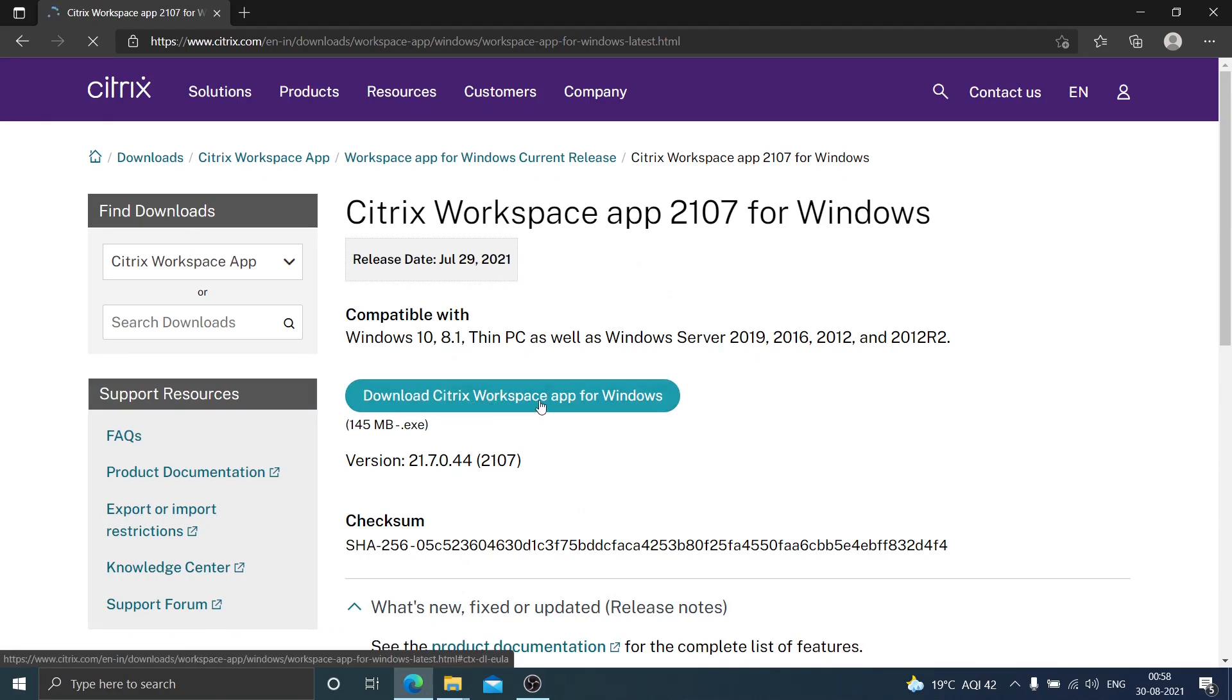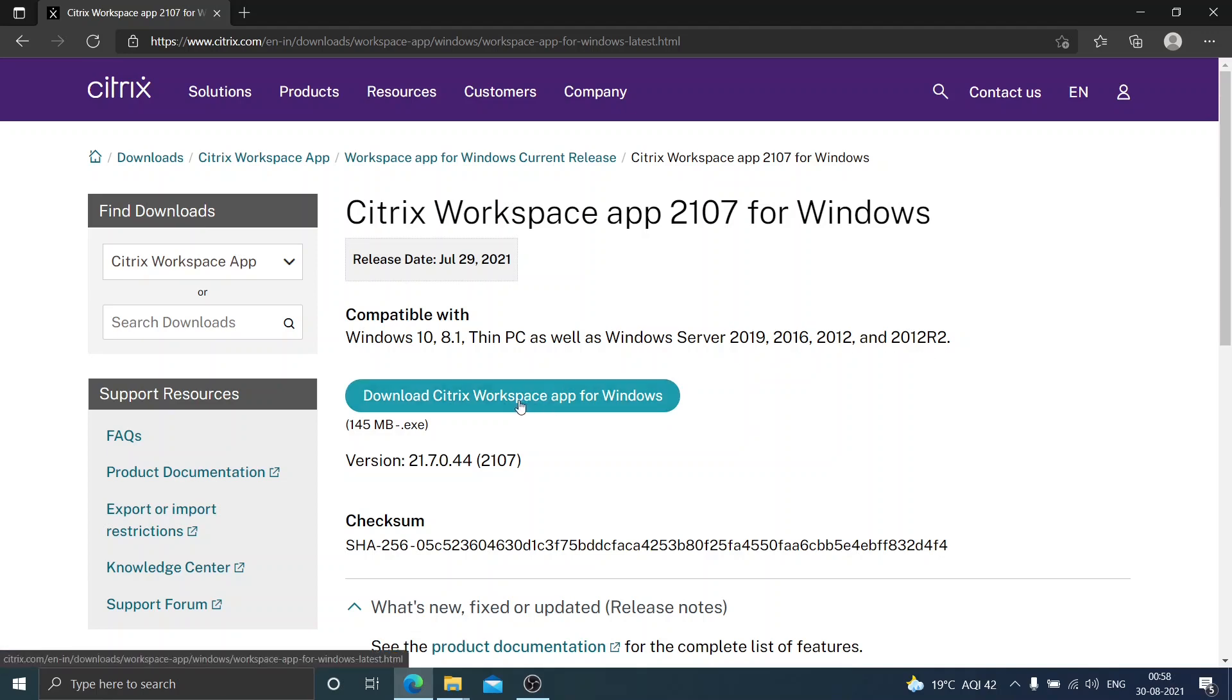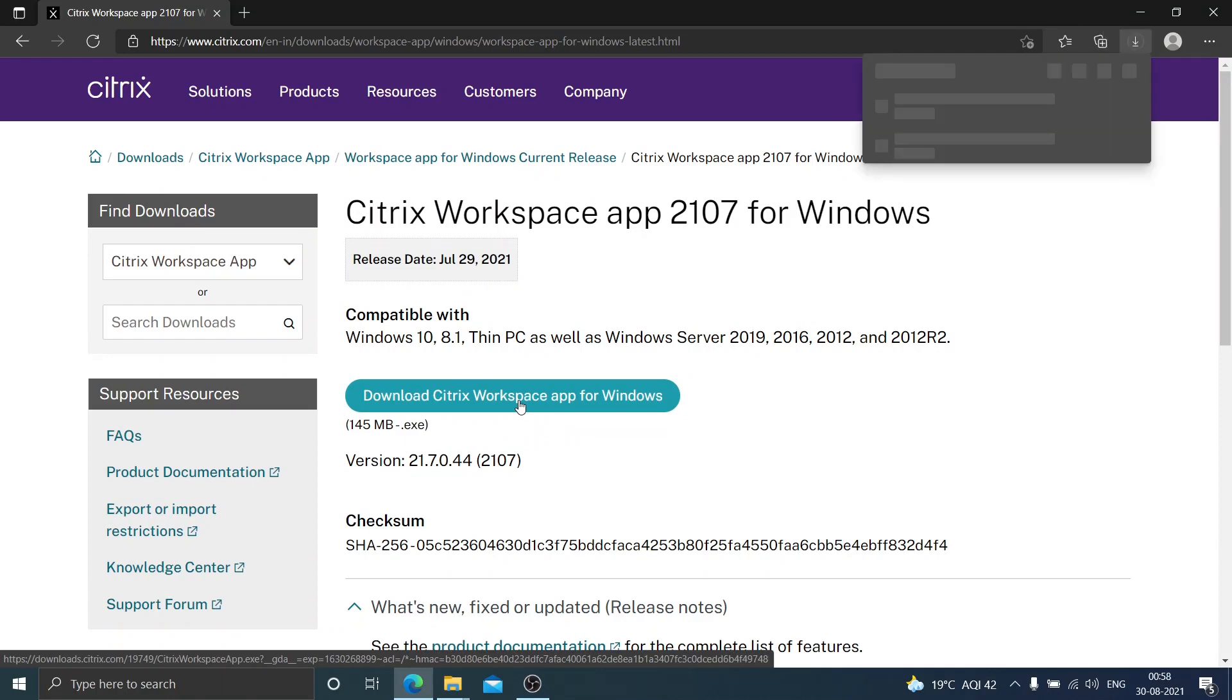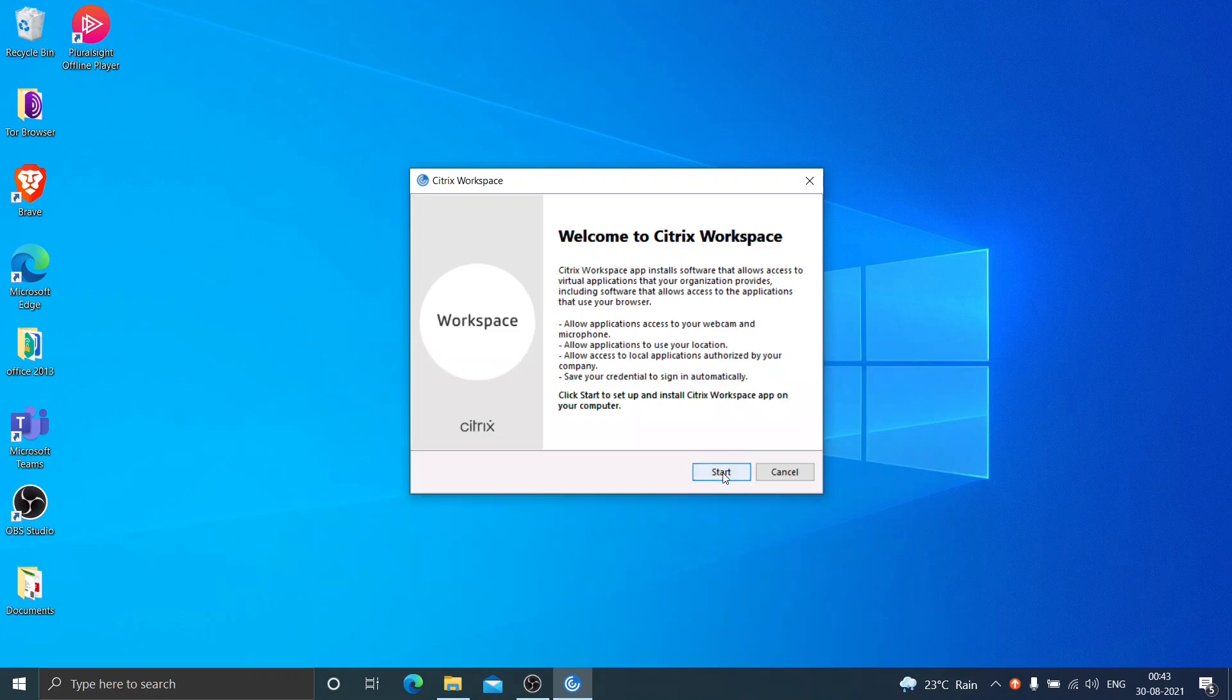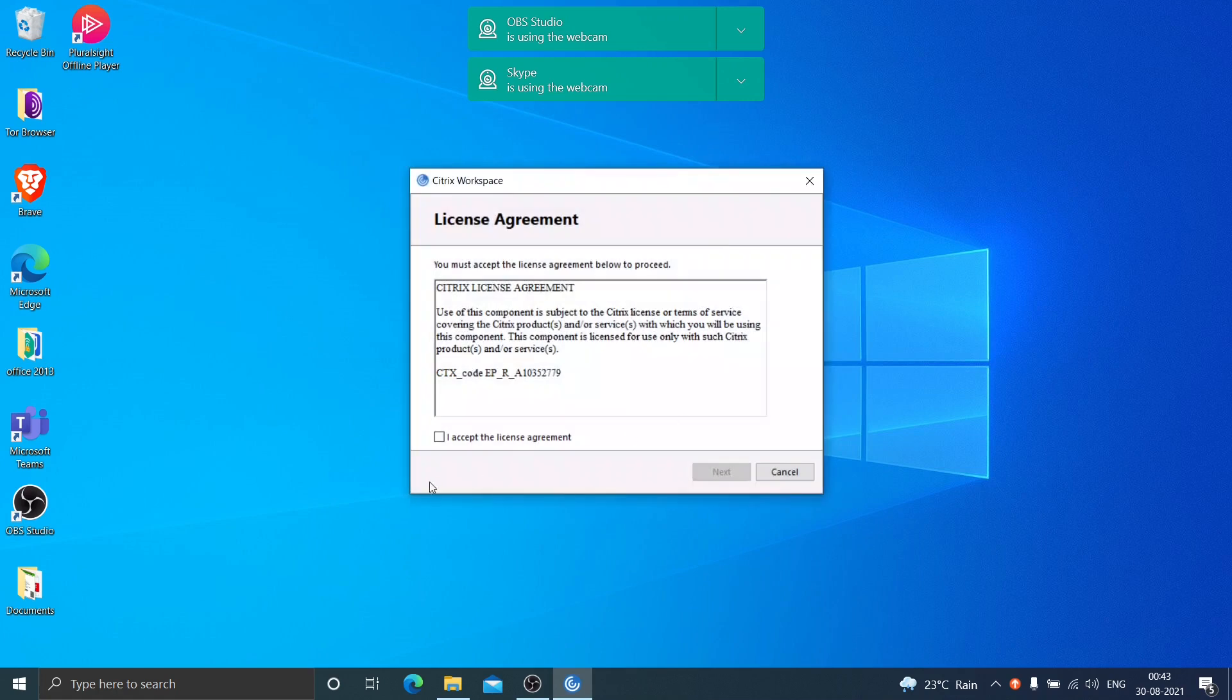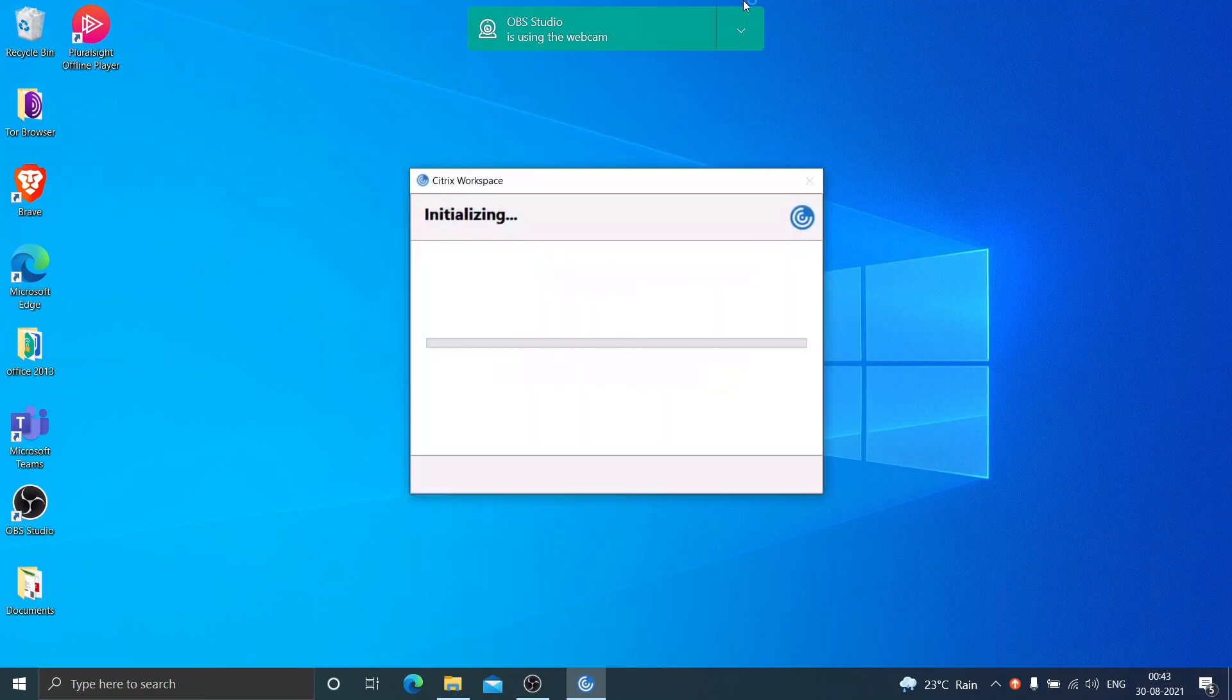This is compatible with Windows 10, 8.1, and this is also compatible on Windows Server 2016, 19, 2012, 2012 R2. So I'm going to click on it and install it. Just click on download. It's going to download and once it is downloaded I'm going to install it. Click on start, accept the license agreement, click install.